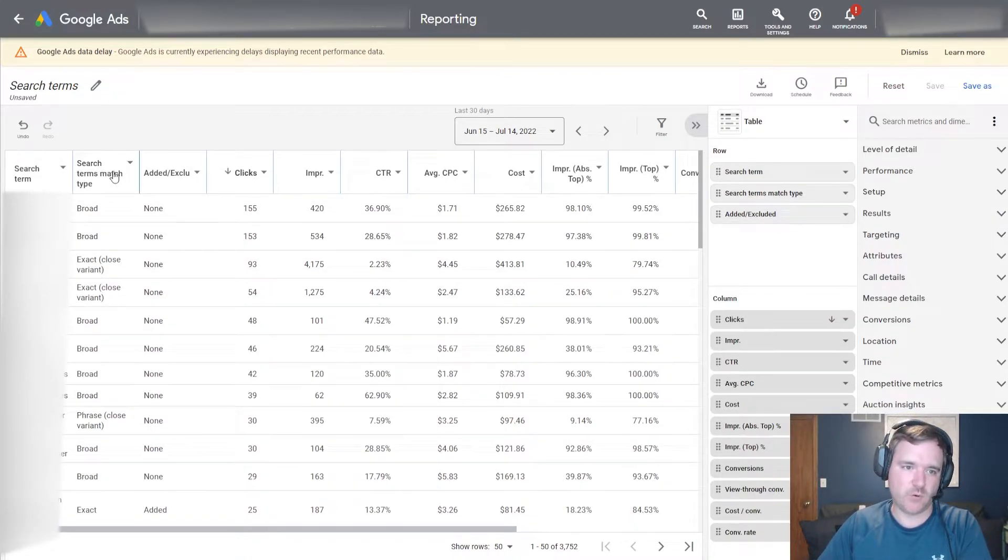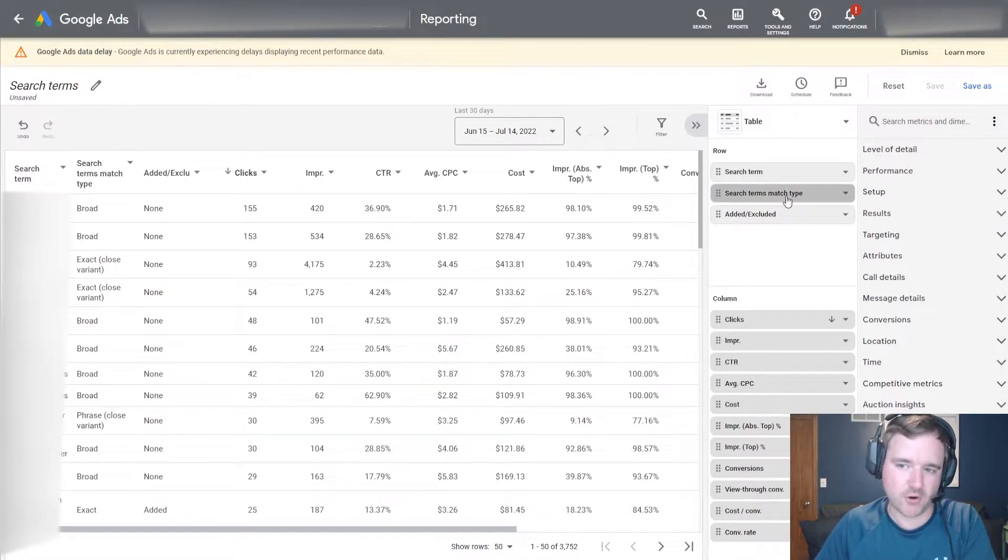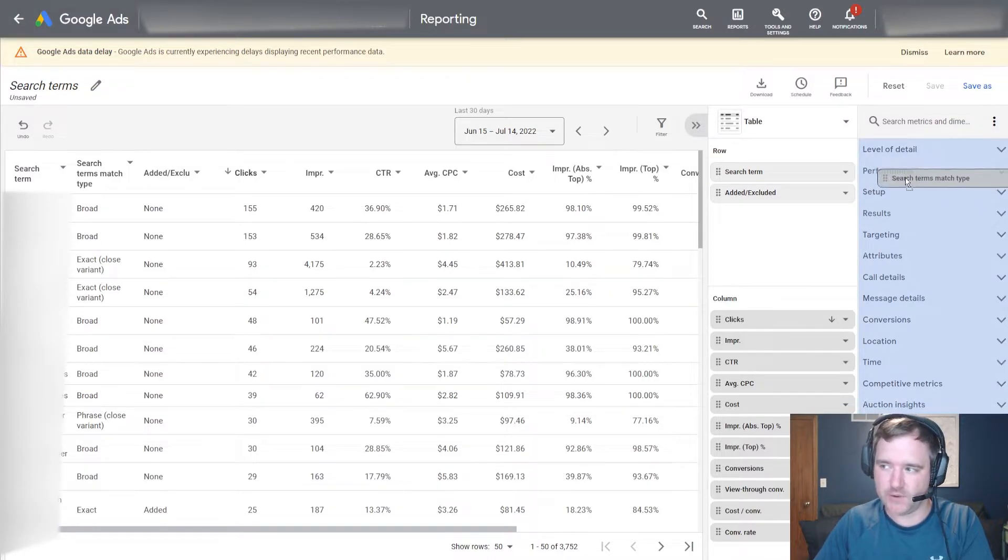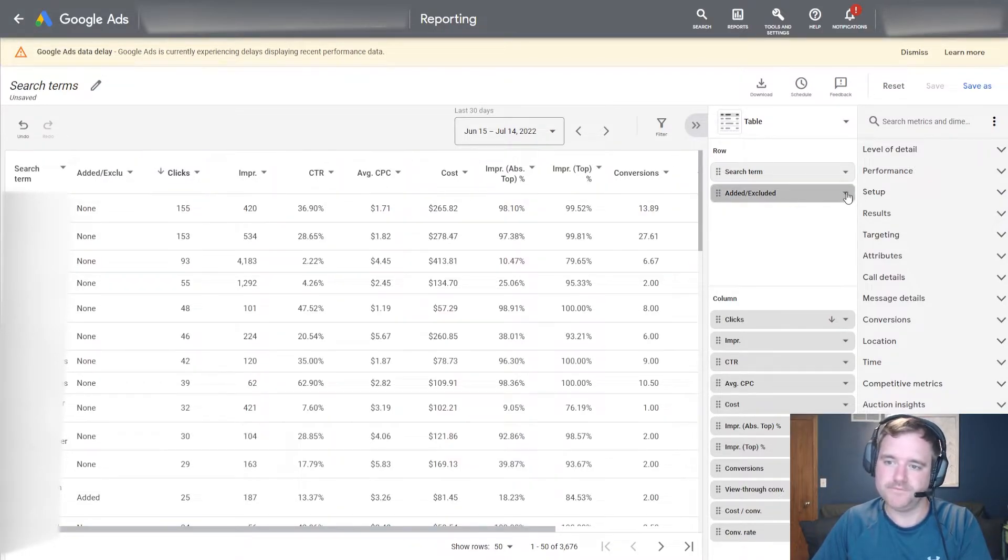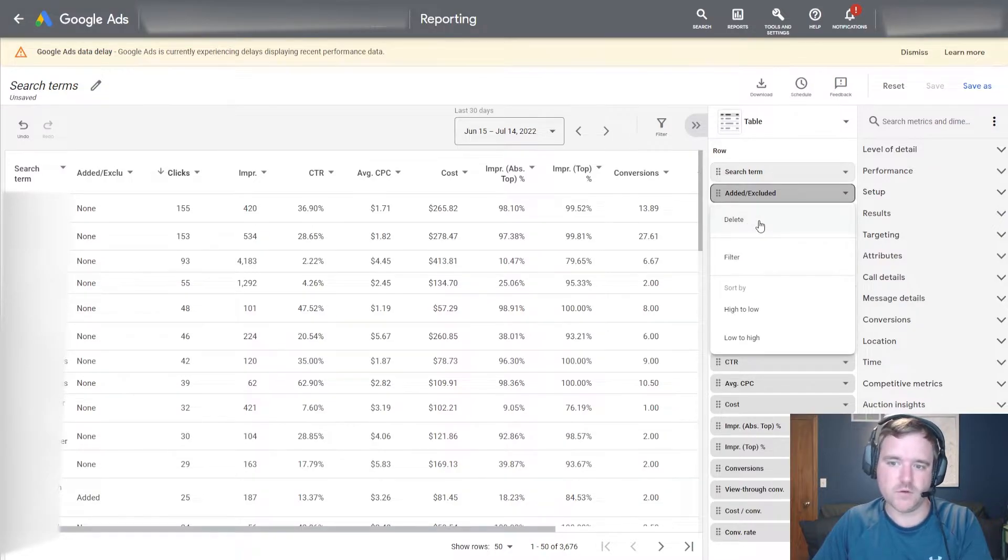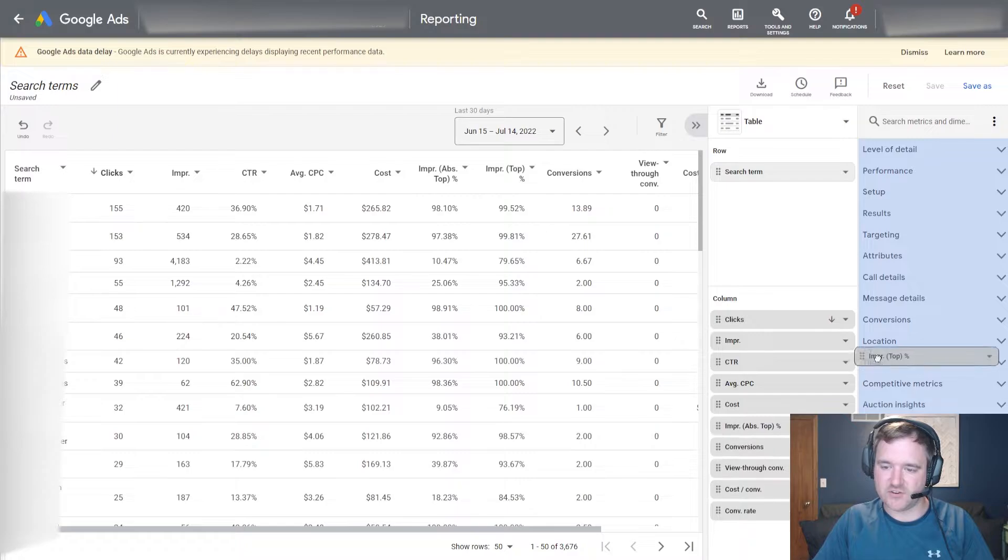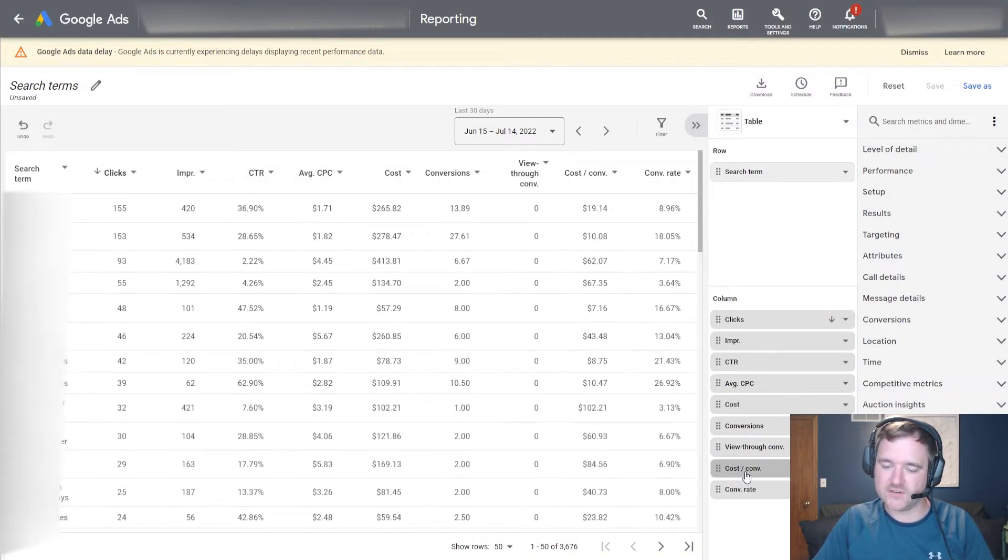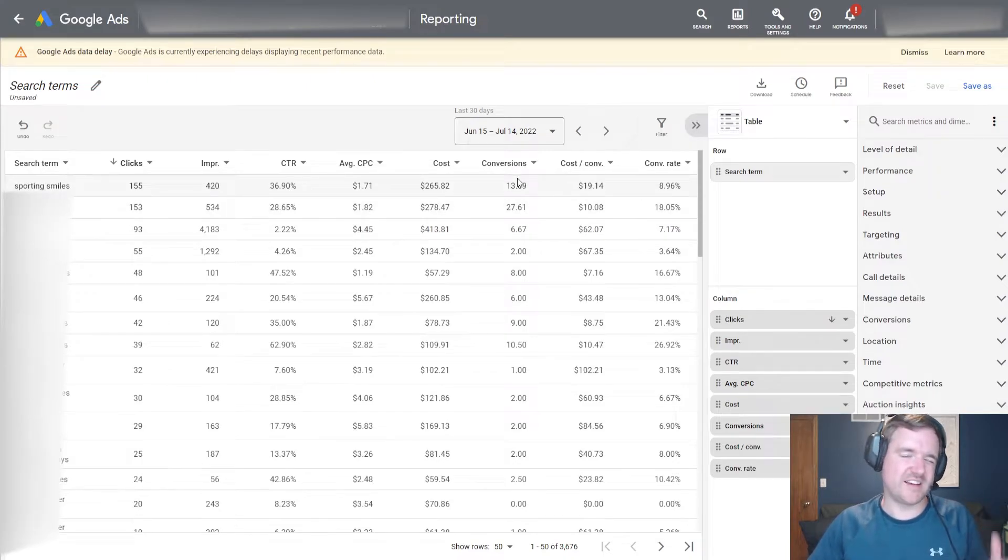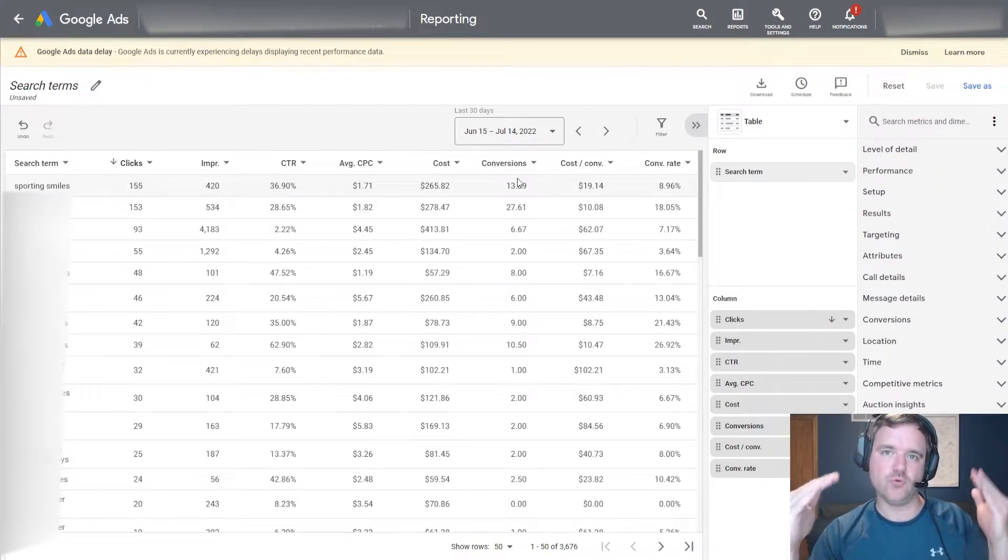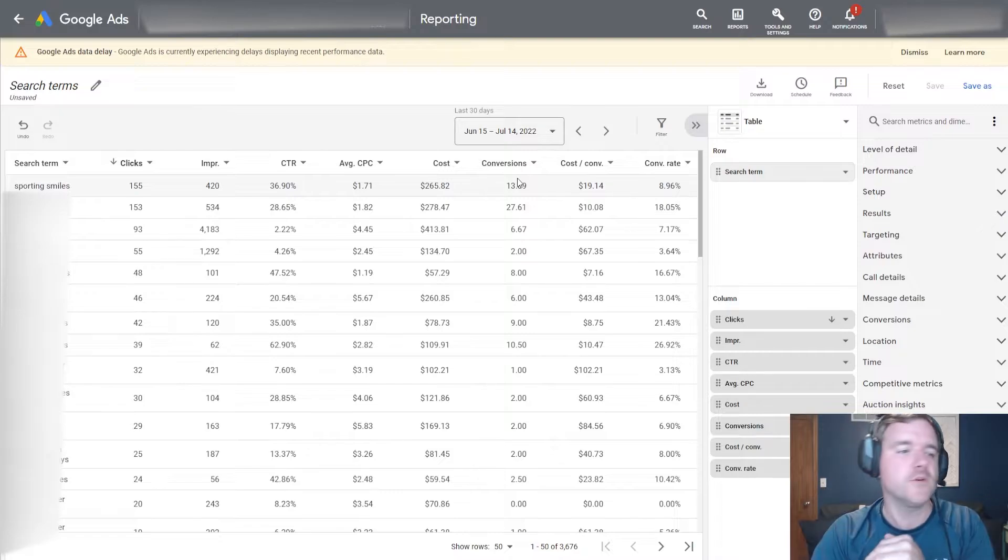Let's say I want to get rid of a couple of columns. I know I don't want to have this search terms match type. So I can either drag this over to the right hand side here, let go of it, and now it's gone. Or I can click on the drop down arrow and go to delete. This is a really simple way to just really simplify that report and give you just the information that you need.